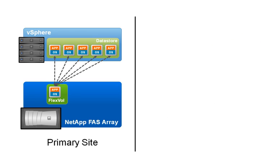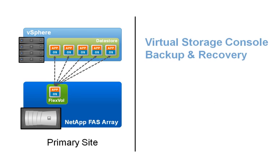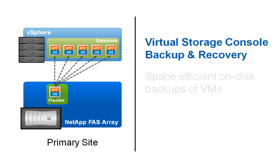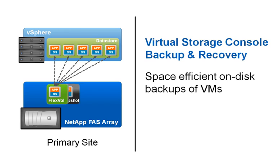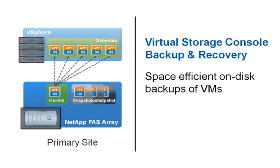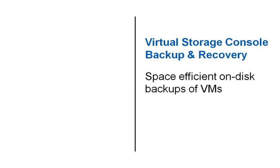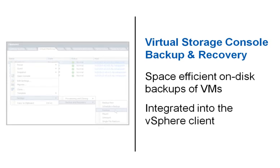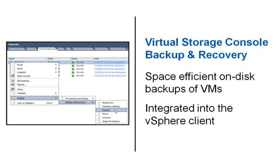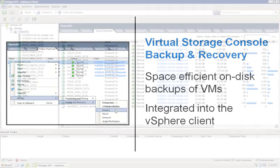The savings enable replication and disaster recovery. Space efficient backups utilizing NetApp snapshot technology can be created in the Virtual Storage Console Backup and Recovery feature, which has been integrated directly into the vSphere client.